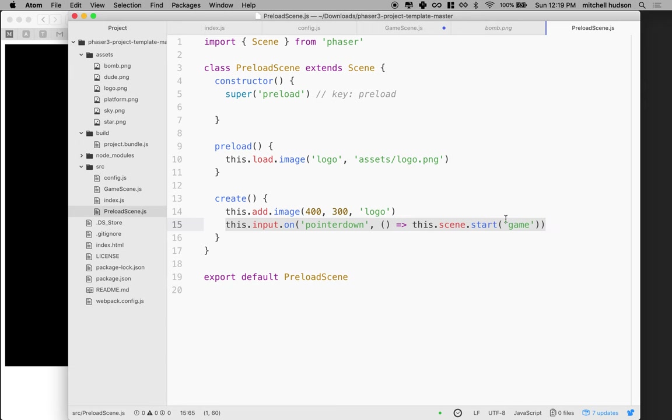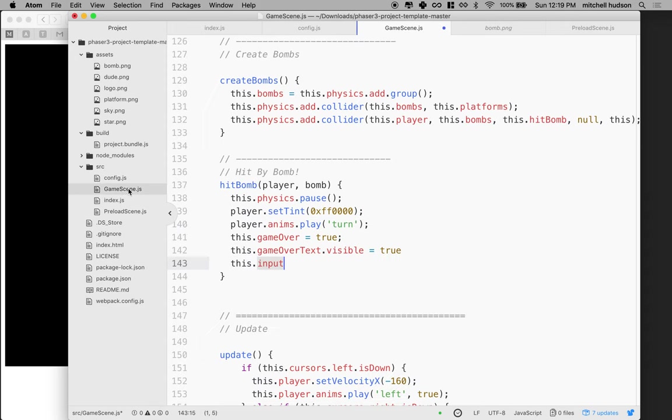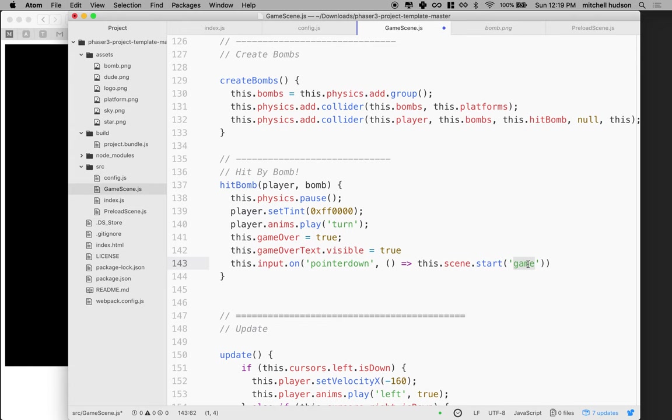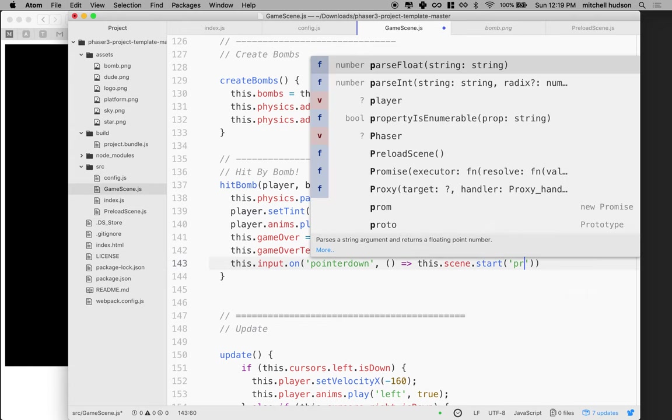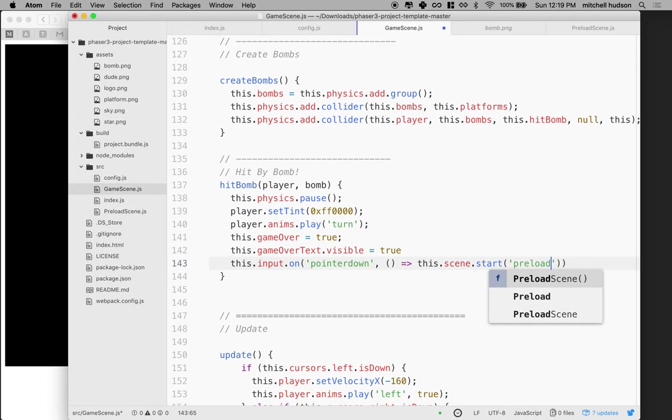Actually, since I'm here, I'm just going to copy that and then I can paste it. On a pointer down, instead of going and starting the game scene, let's start the preload scene.